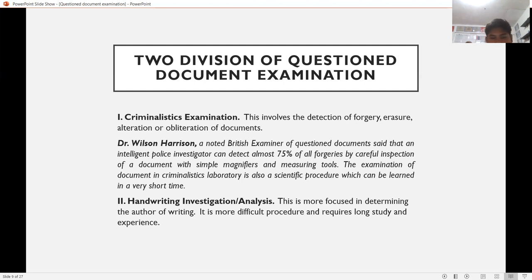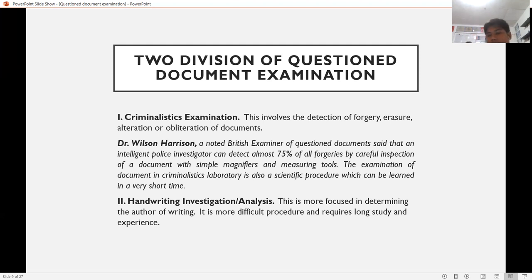For handwriting investigation or analysis, the focus is on finding out who is the author of the handwriting. This is the more difficult procedure and requires long study and experience. To summarize: the two divisions of questioned document examination are criminalistic examination and handwriting investigation or analysis.